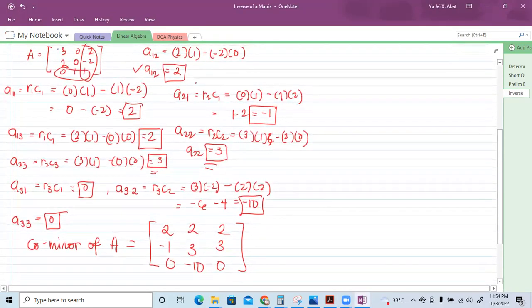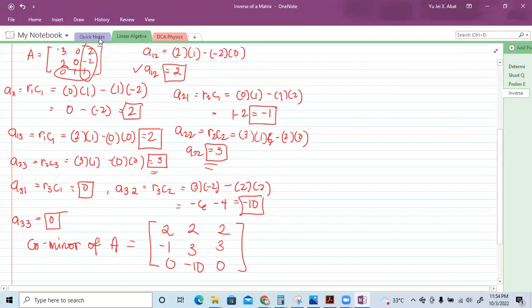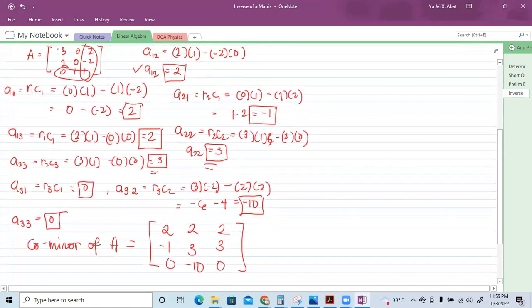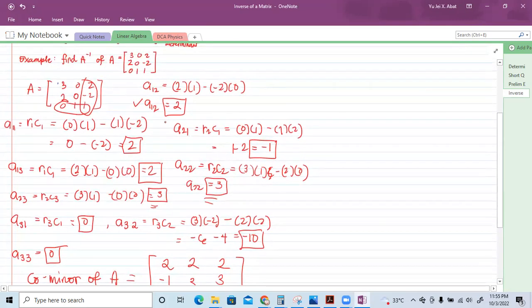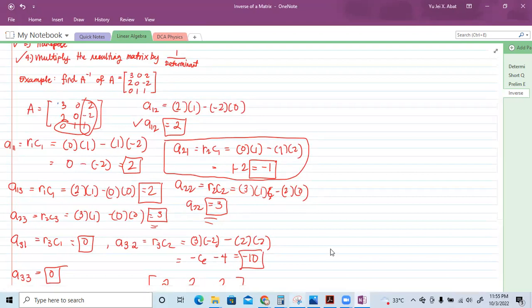Let me double-check. Row two, column one: 0 times 1 minus 1 times 2, that's negative 1. That looks correct.